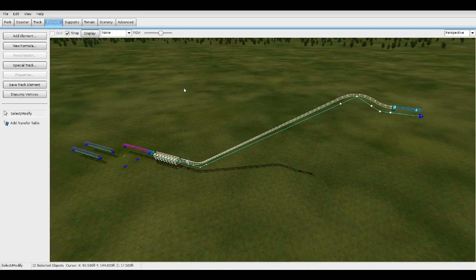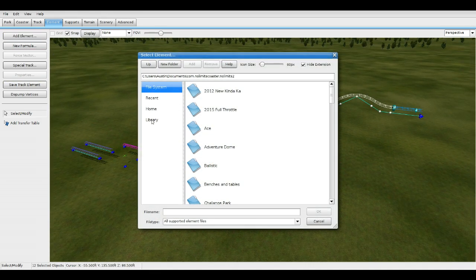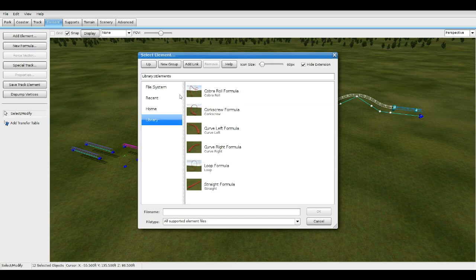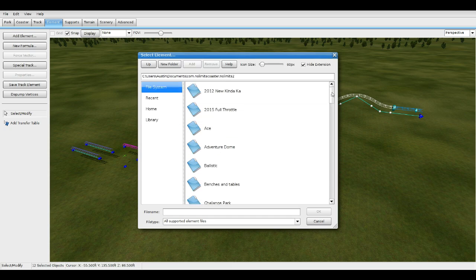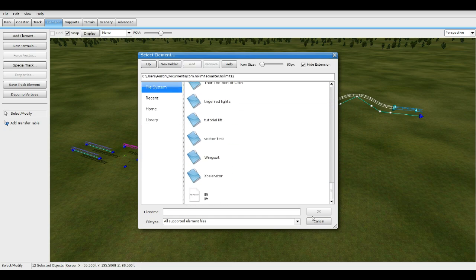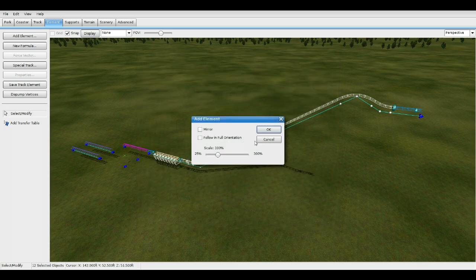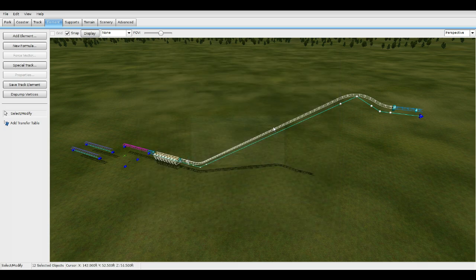When you go to add element, it'll start off here at library. Go to file system, go down to the bottom, go to 'lift', press OK, and you have your element here.